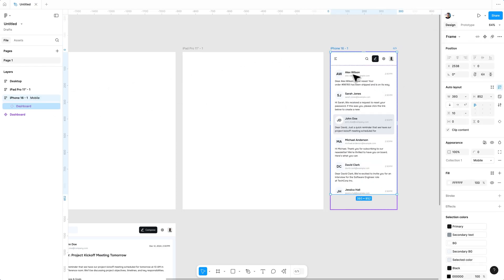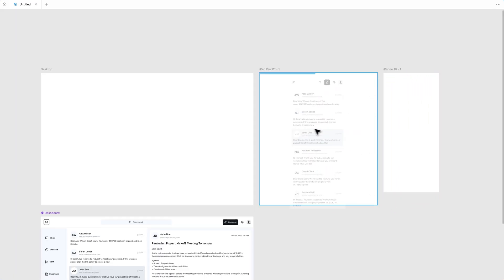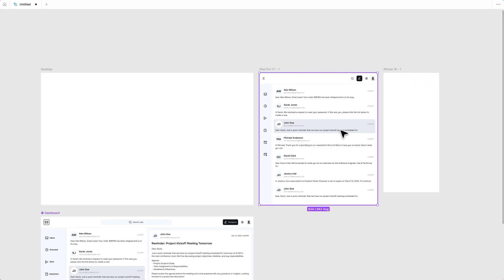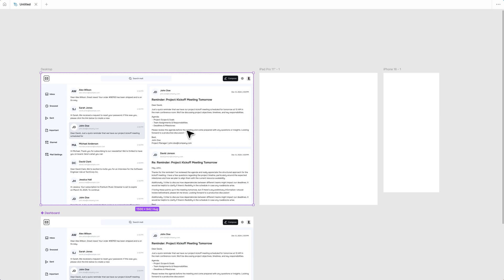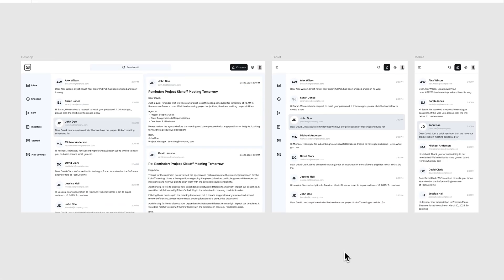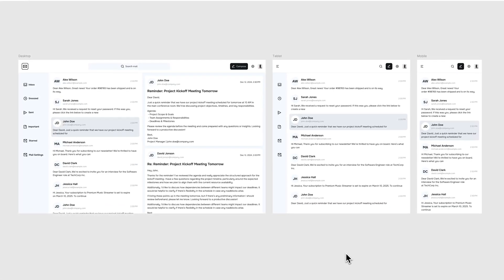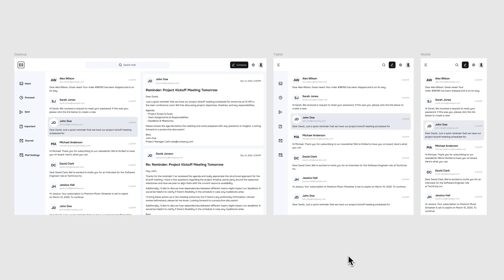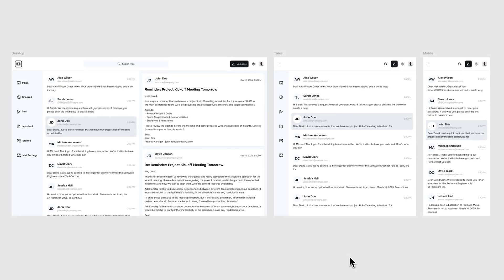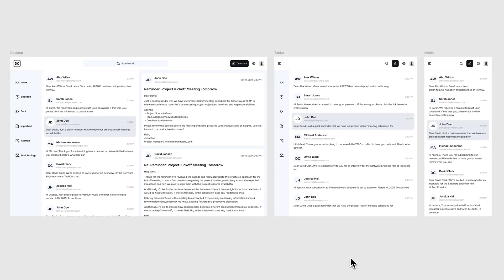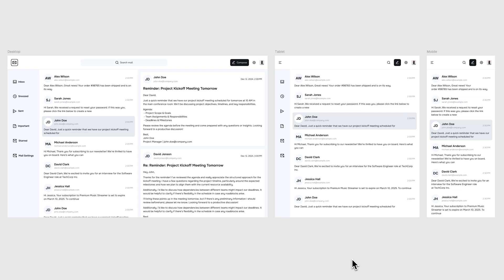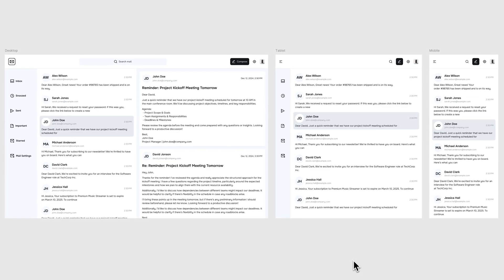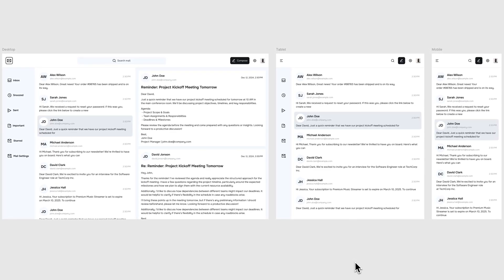Now select the dashboard and drag it to the iPhone artboard. You can see everything is adjusted automatically based on the variables and properties we created. That's how you can create a responsive design in Figma. If you found this tutorial helpful, please like the video and share it with your designer friends. Subscribe to my channel and hit the bell icon to stay updated.